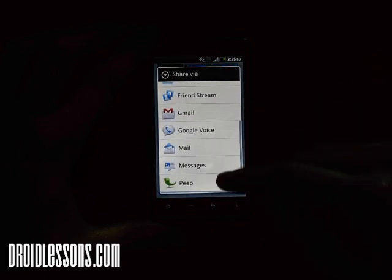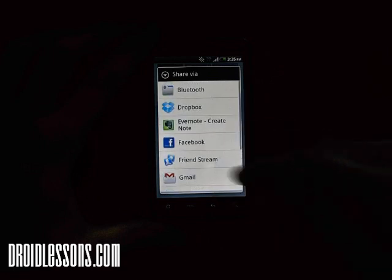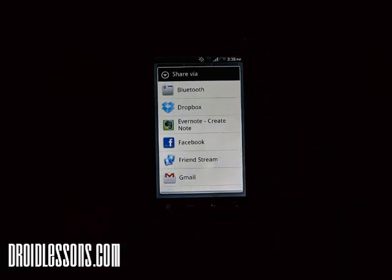All you do is just click Share This Application, then select the method that you want to use to share it, and that's it. Please be sure to visit DroidLessons.com again in the future — we'll have many more lessons and tutorials. Thanks for watching.